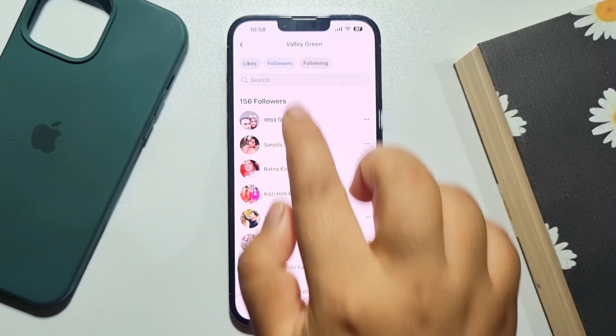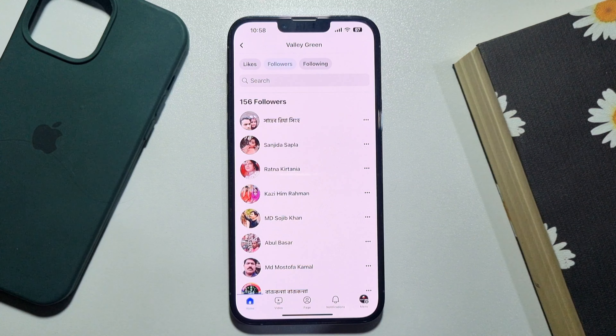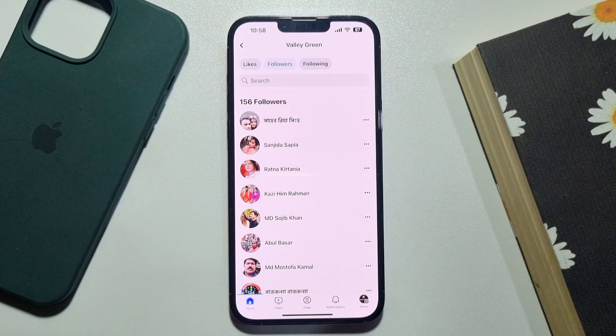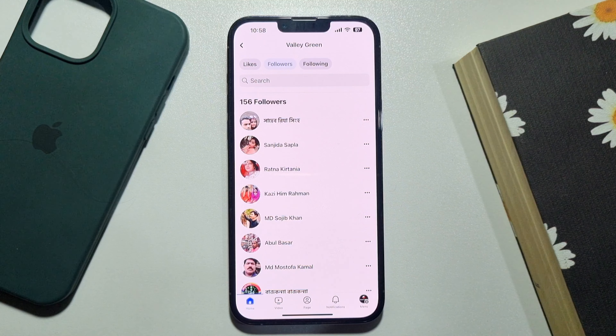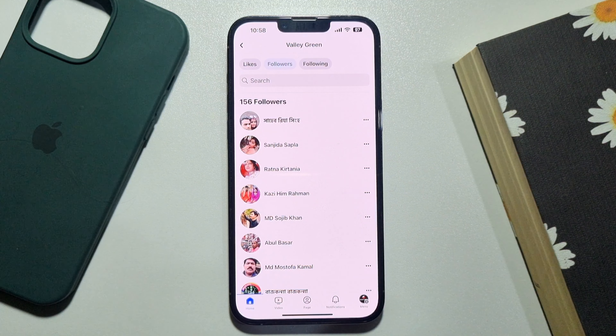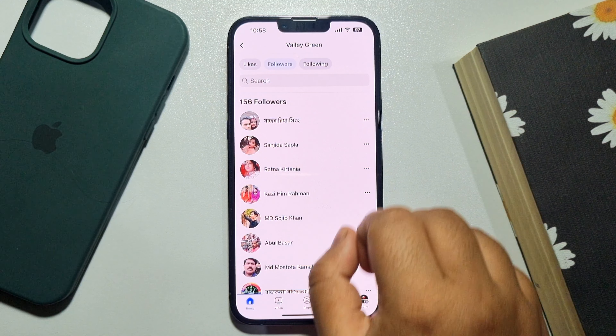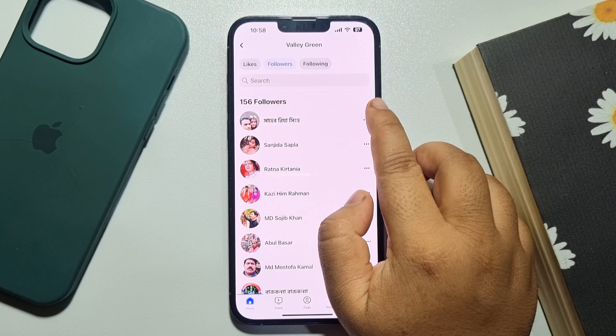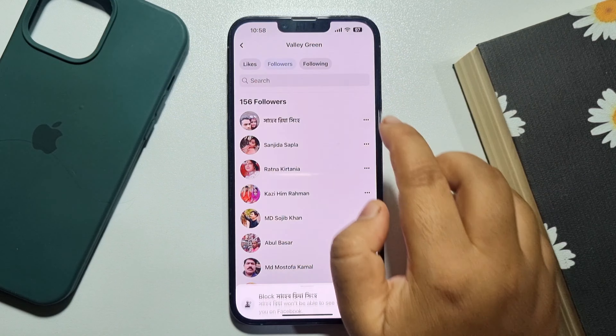Select followers and here you will find all of your Facebook page followers. Now if you want to block someone from your page, just tap on the three dot menu next to their profile.